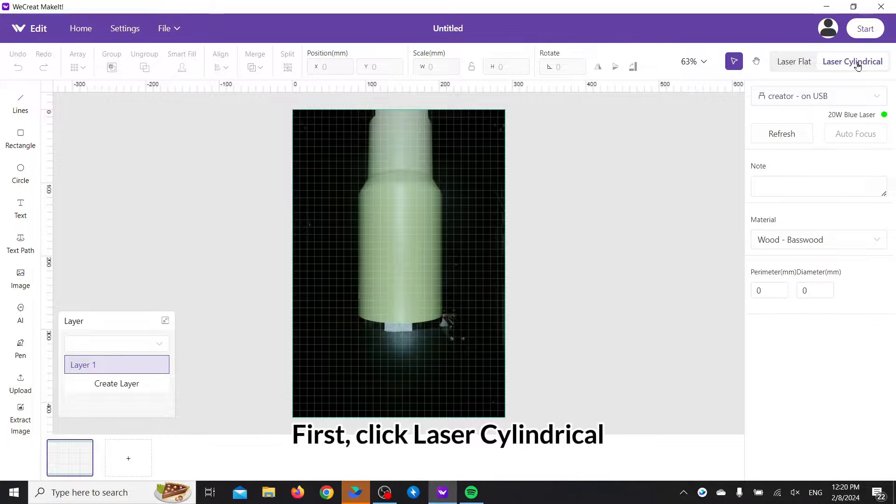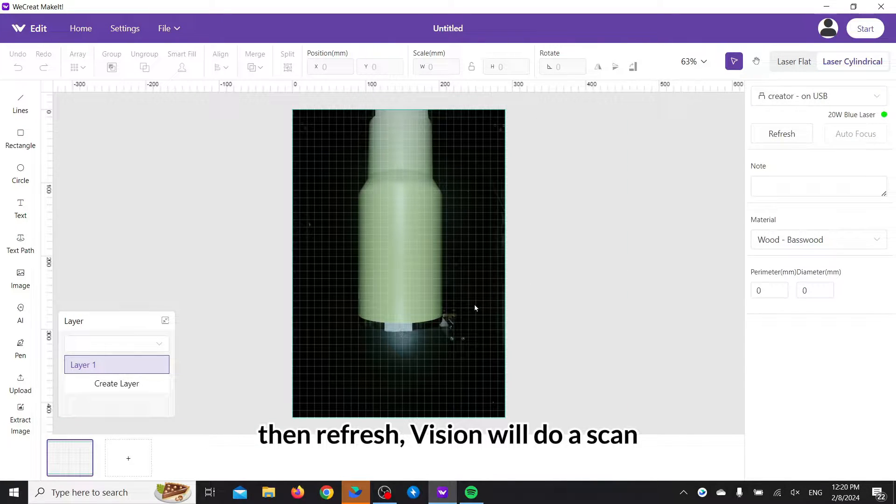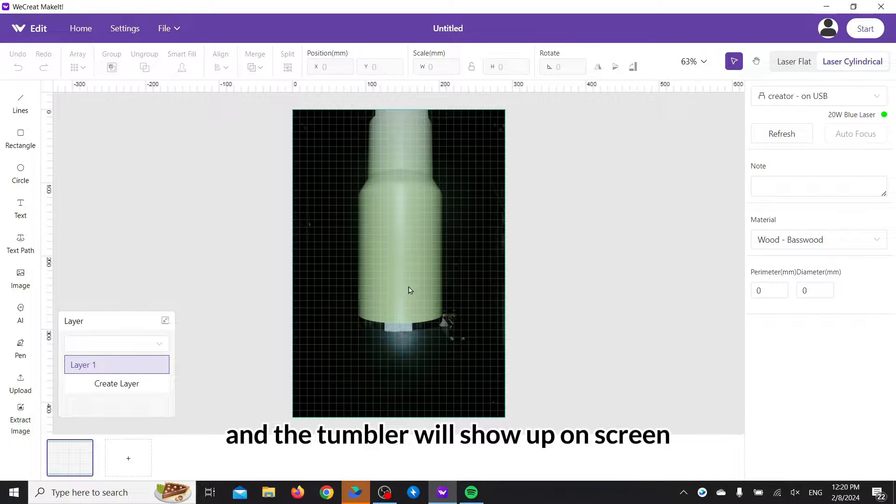First, click laser cylindrical, then refresh. Vision will do a scan, and the tumbler will show up on screen.